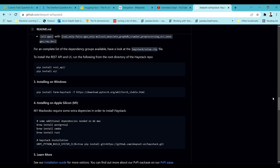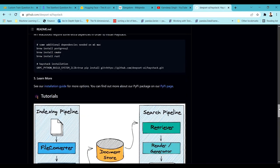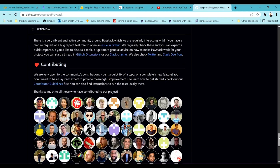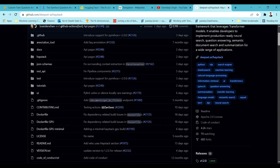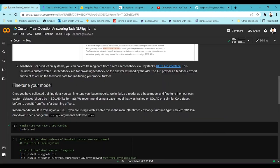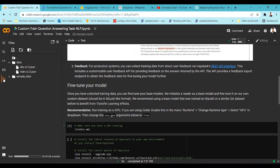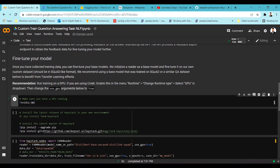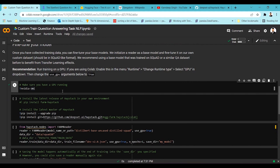Haystack has a huge set of framework features for the question answering task, and we're going to use it for our training. You can go through their GitHub and tutorials to understand everything very clearly. I'm going to demonstrate how to train a question answering model using this framework. Once I've downloaded the data and stored it in my Colab repository, I'll install the Haystack framework.